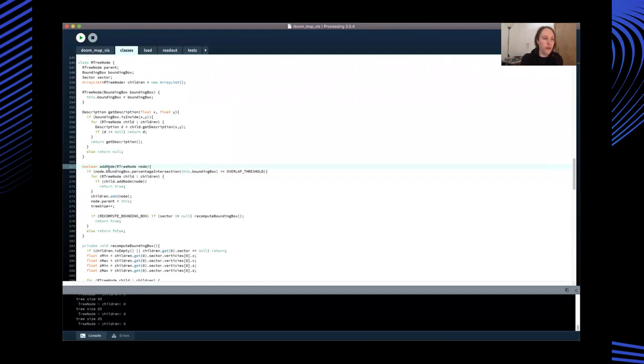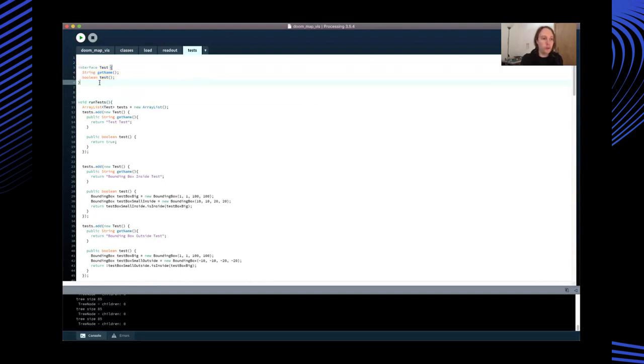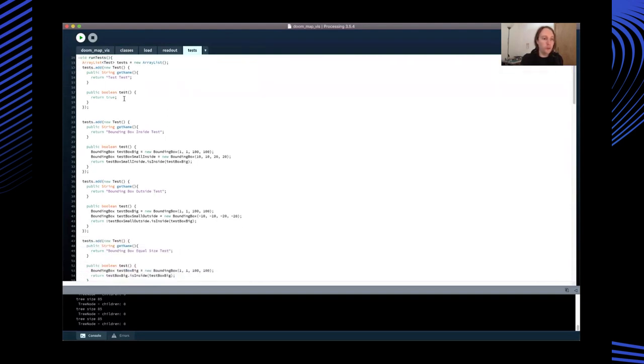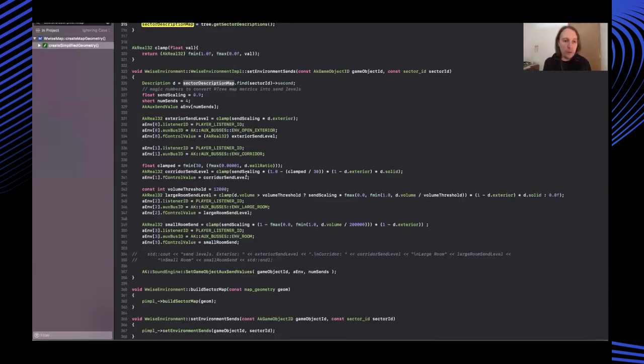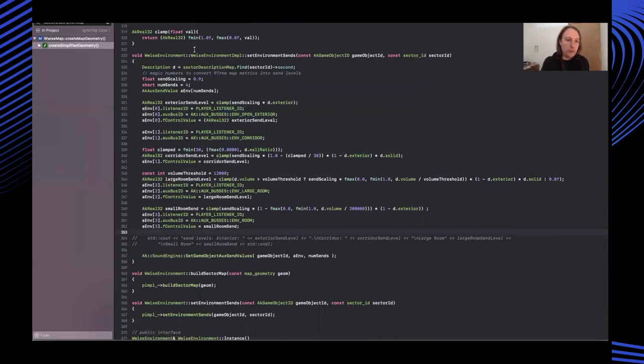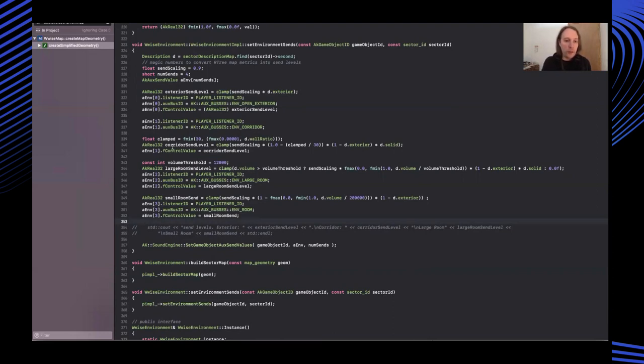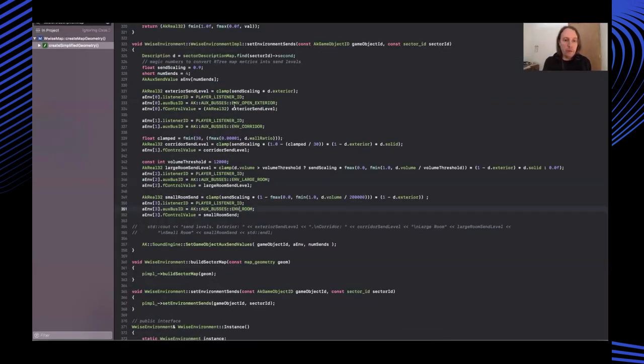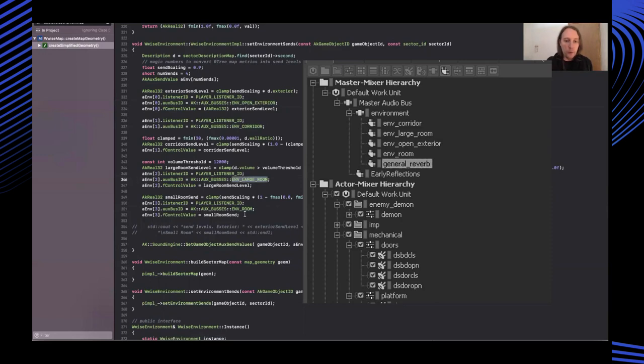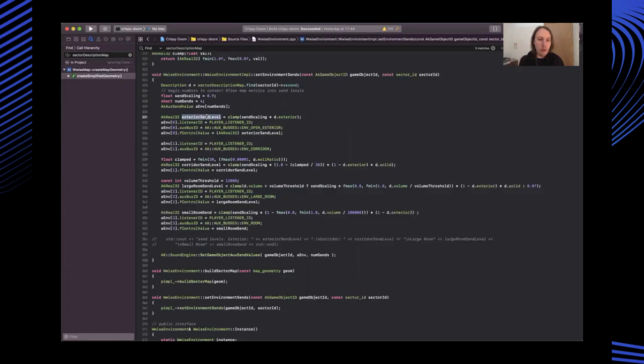I also wrote a really primitive unit testing framework inside processing, so I could test all my calculations were correct. Everything gets pre-computed on level load, so it doesn't really add a lot of computational overhead. The only thing that needs to happen whilst the game is being played is looking up the current piece of architecture that you're in and setting some reverb send levels within WISE. There are four overall reverb buses. There's an exterior, a corridor, a large room, and a small room. These reverb send levels are derived from the high-level architectural descriptions stored within the R-tree.